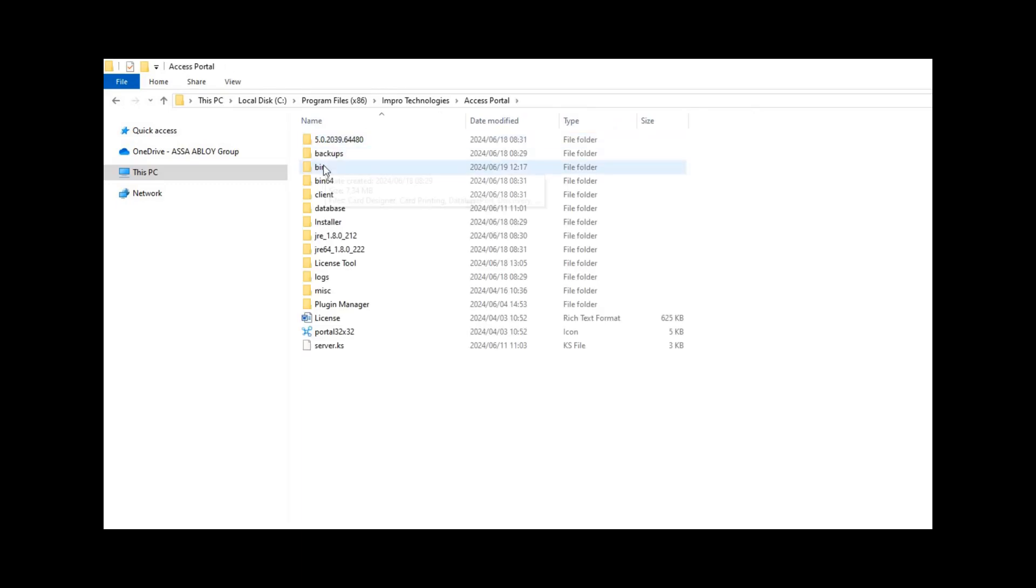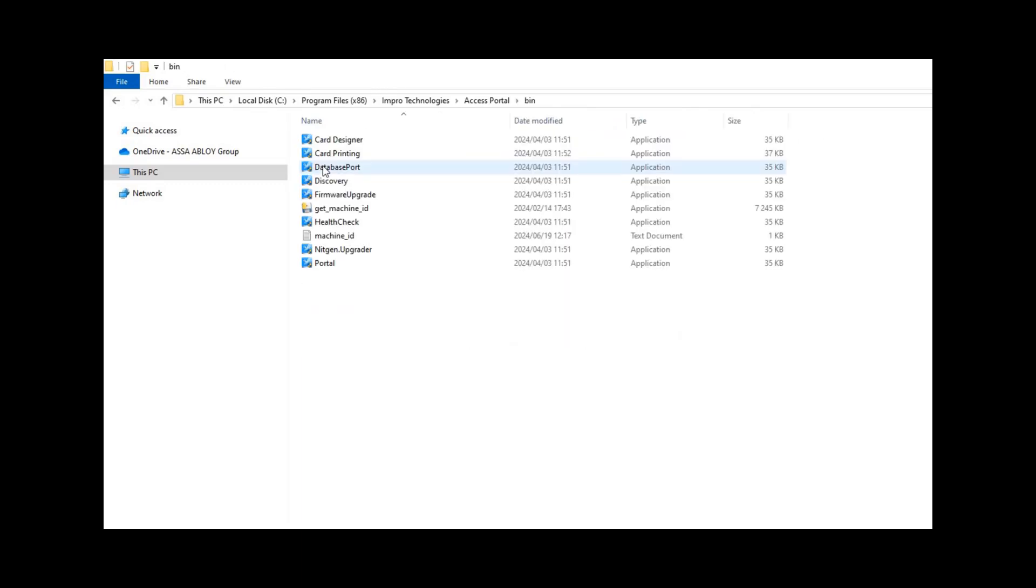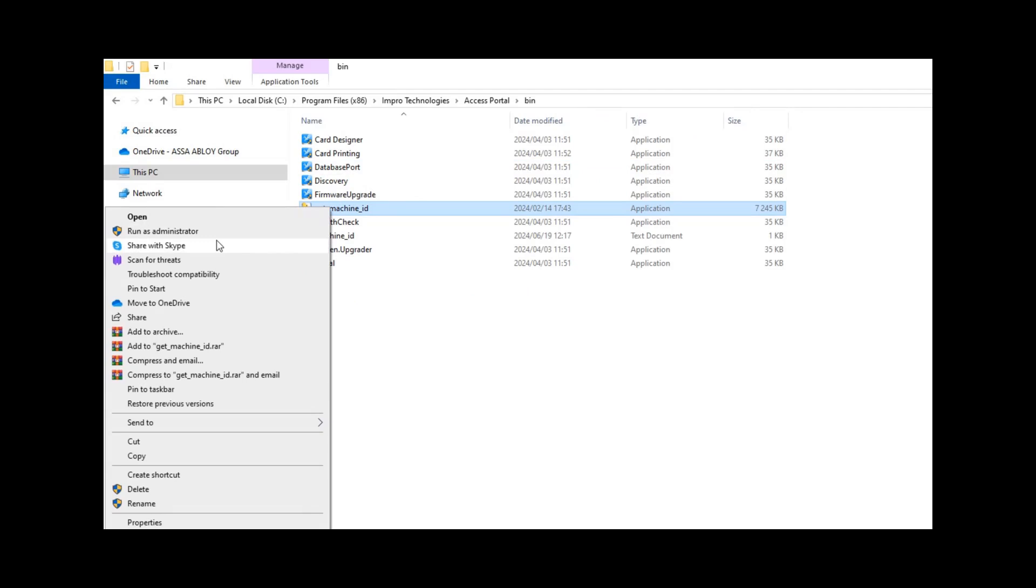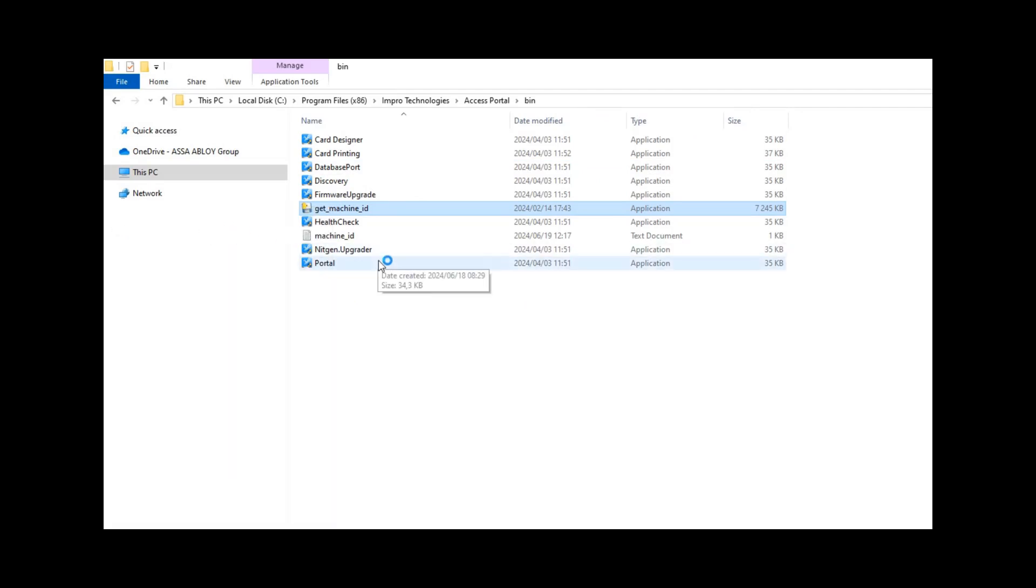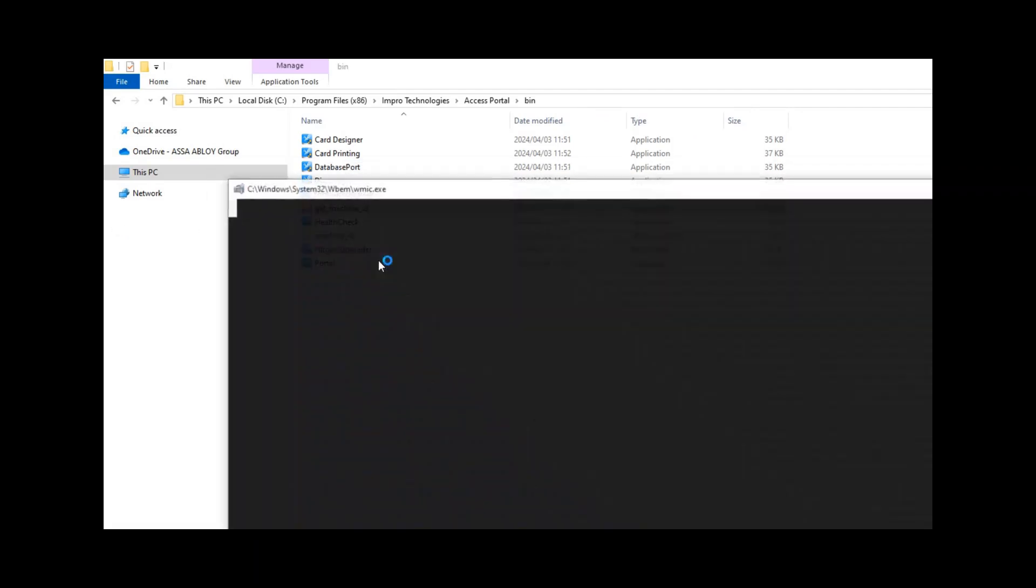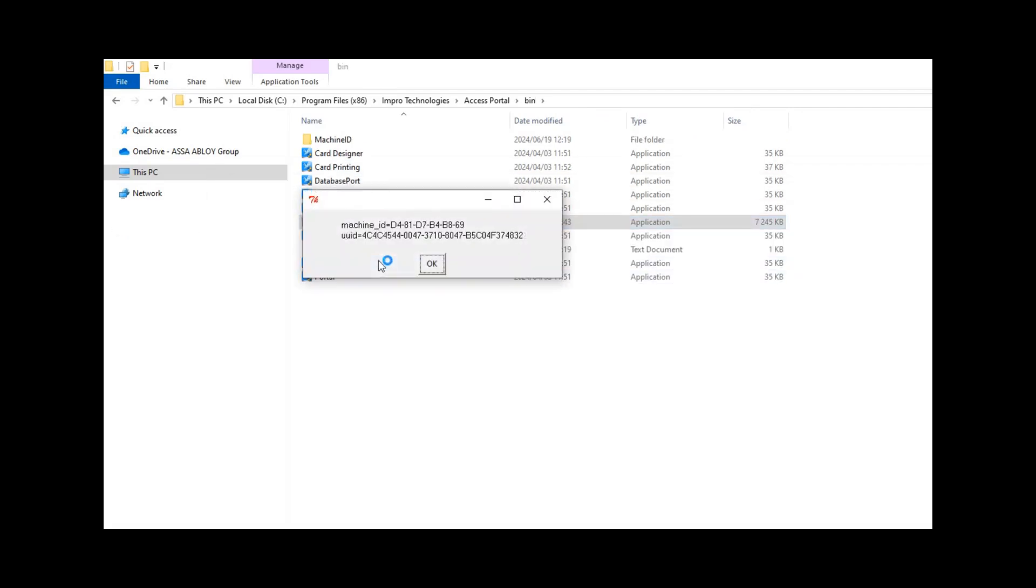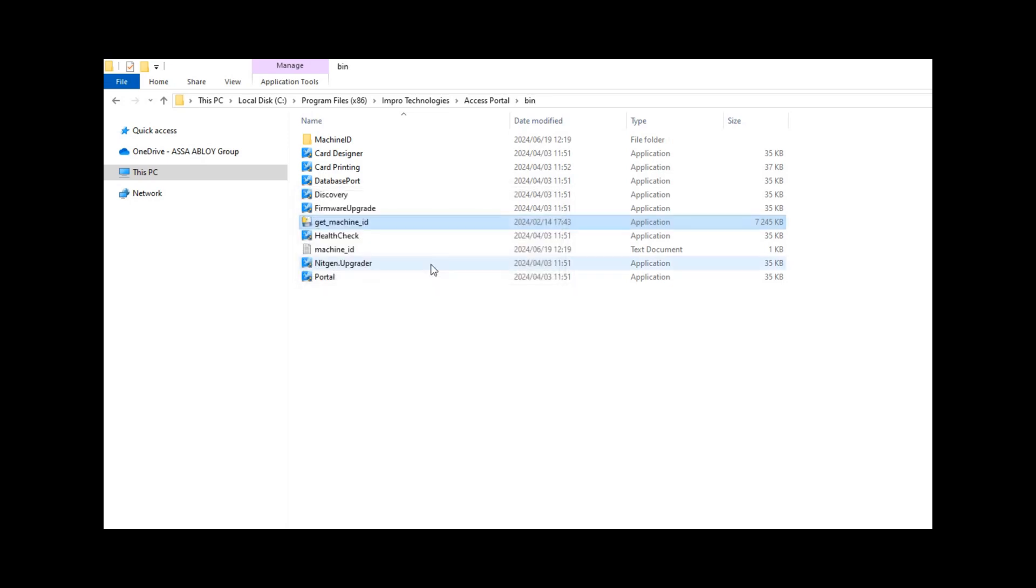Navigate to the Access Portal bin folder and run the Get Machine ID application as administrator. Take note: it will create a new folder within the bin folder with a text file that contains the machine ID and UUID.